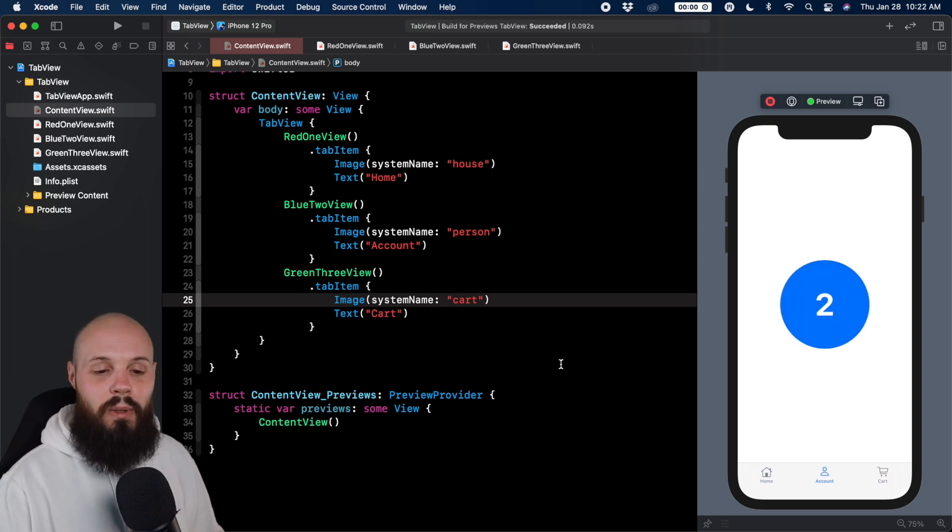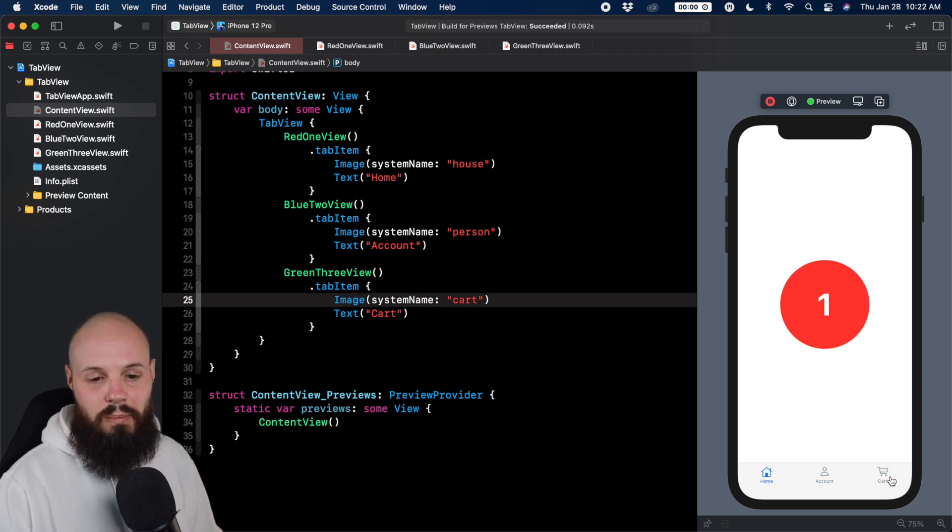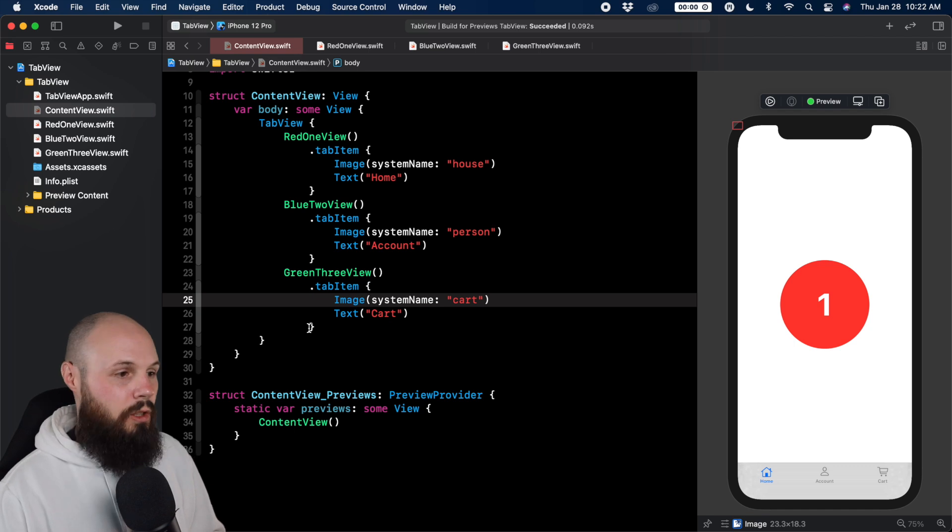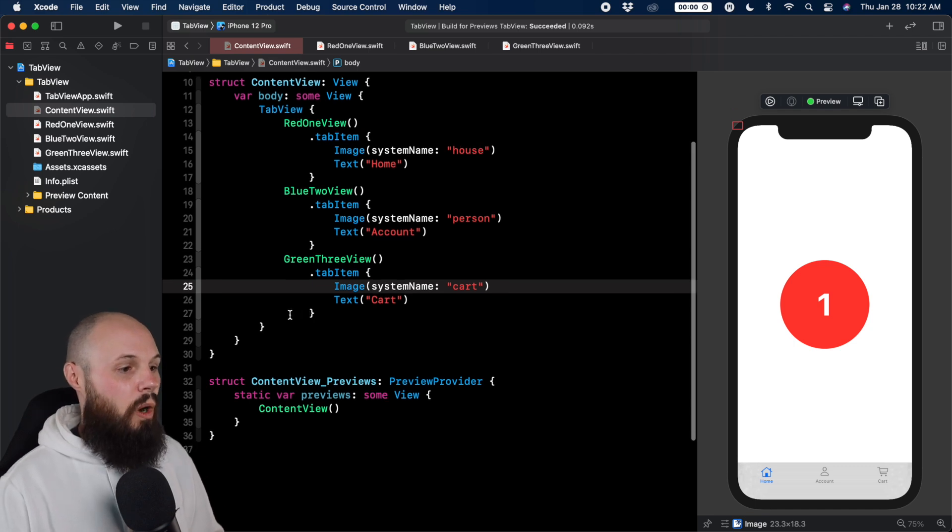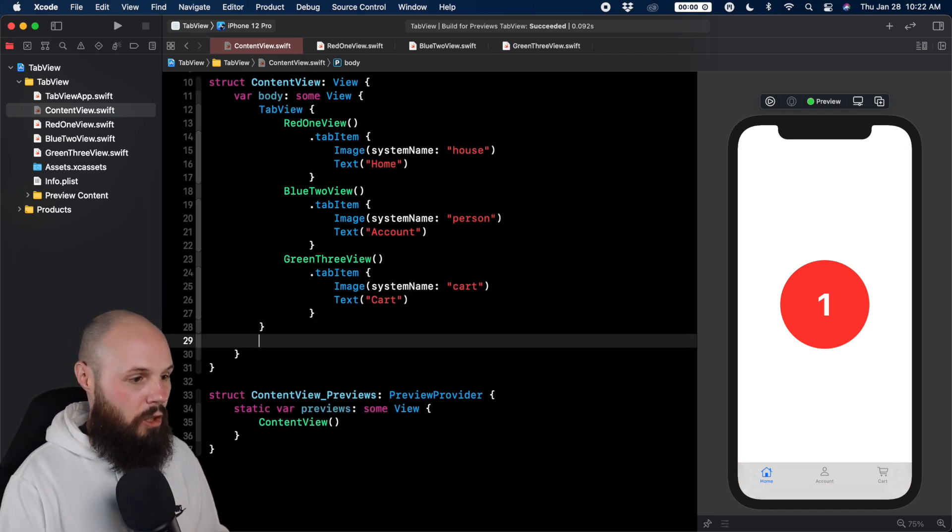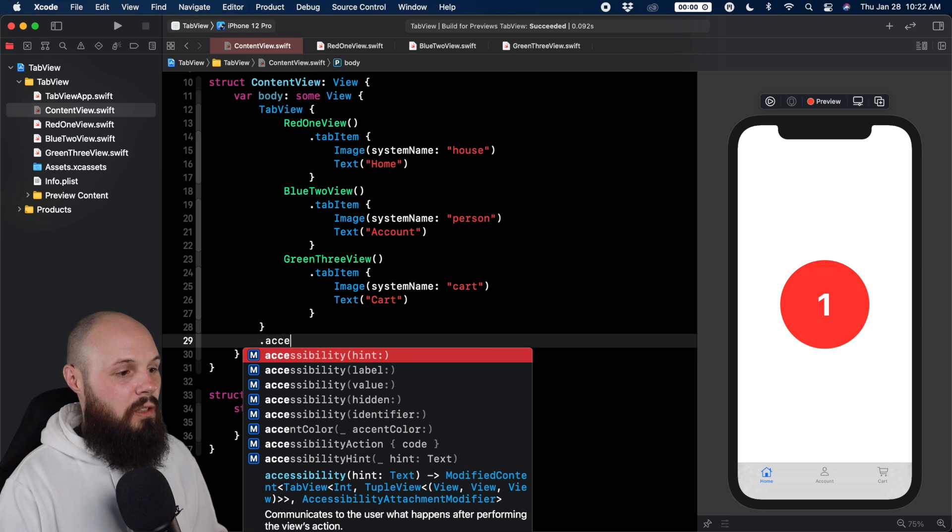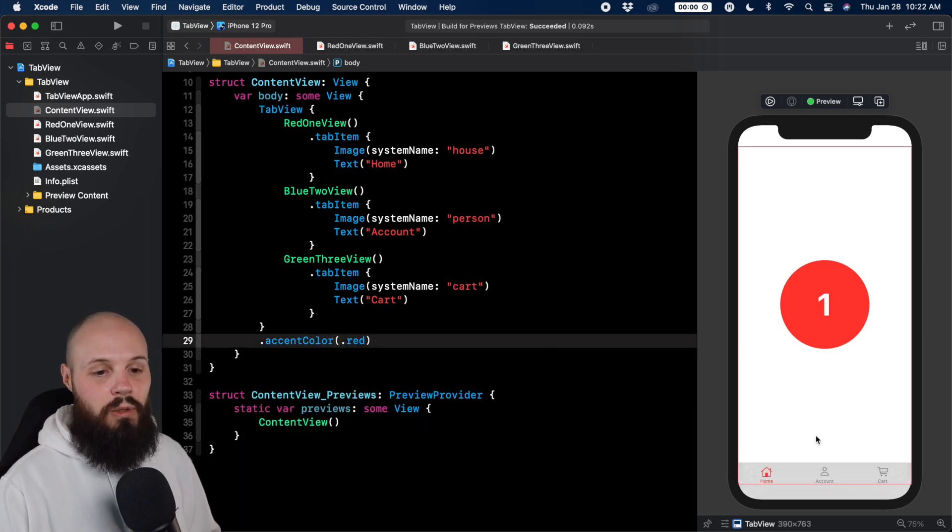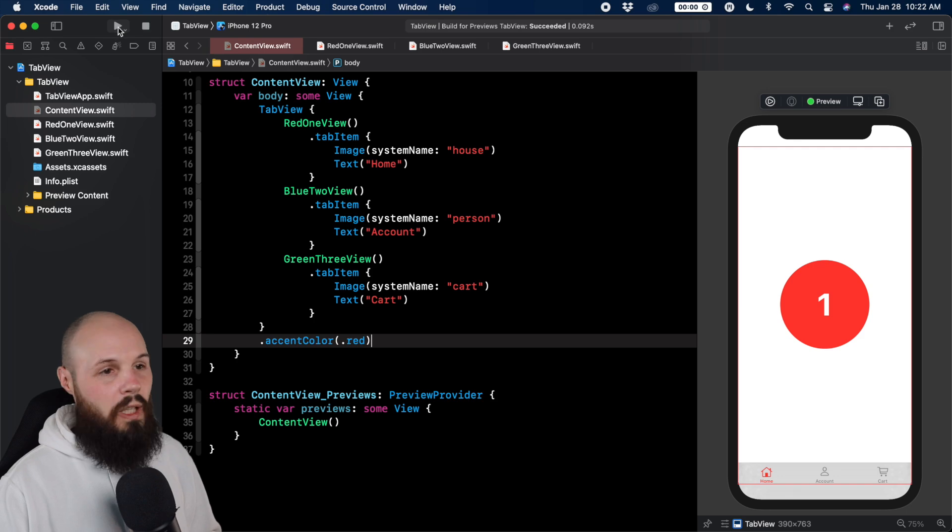And the last thing I want to touch on - we don't necessarily want this blue color. So let's make it red or whatever color you like. On the tab view, curly brace here, we can add a modifier called accent color, and we'll do dot red. And you can see that will change to red. And then it looks nice.